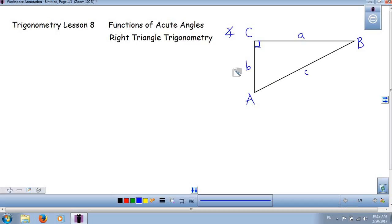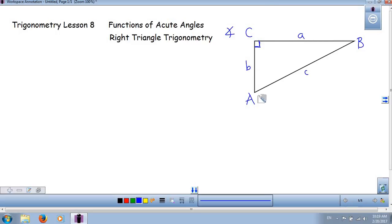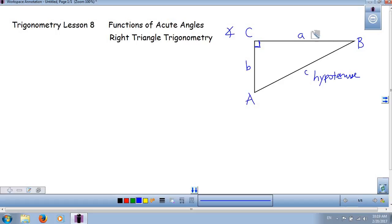What do we know about a right triangle? We know the three sides are related. There are two legs — the sides that form the right angle C — so side A and side B are called legs. And the side opposite to the right angle is called the hypotenuse. So we have two legs and one hypotenuse.